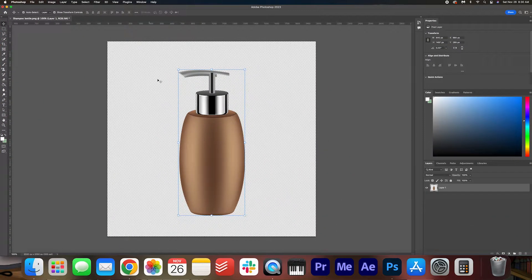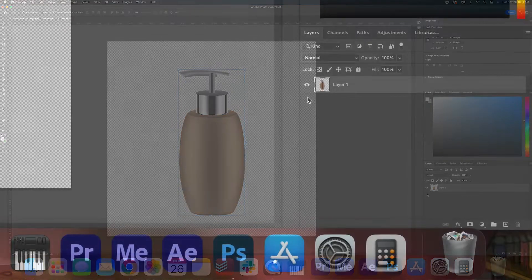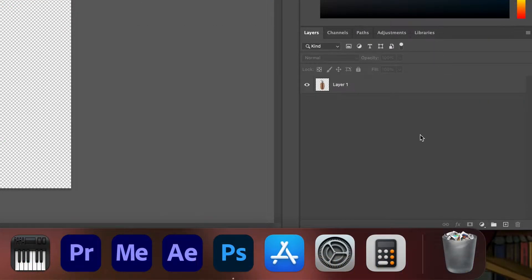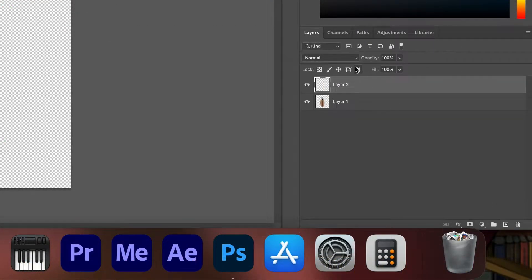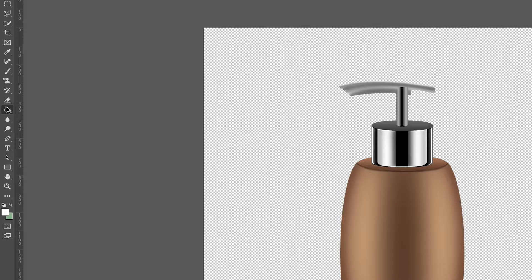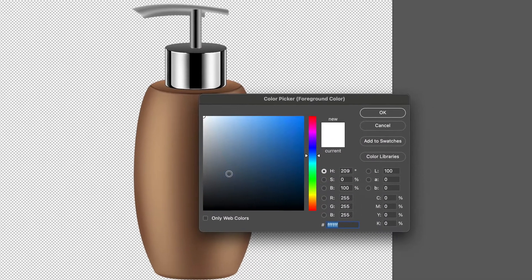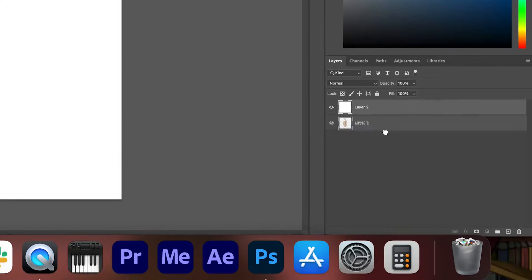So I have this regular PNG of what I think is a shampoo bottle and what I'm going to do is just create a new layer down here and I'm going to fill it with a white color and then just put that behind the product.